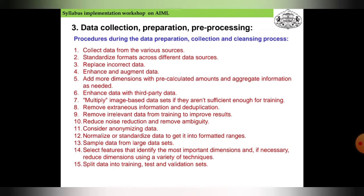The standard procedures during the data preparation, collection, and cleansing process are: first, collect data from various sources; second, standardize the format across different data sources; replace incorrect data; enhance and augment data by adding more dimensions with pre-calculated and aggregated information as needed; enhance data with third-party data; multiply image-based datasets if they aren't sufficient for training; remove extraneous information and perform deduplication; and remove irrelevant data from training to improve results.